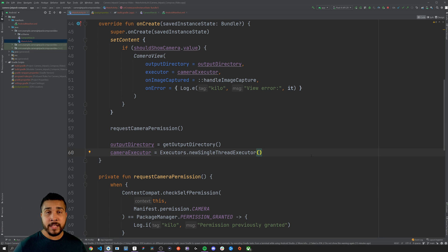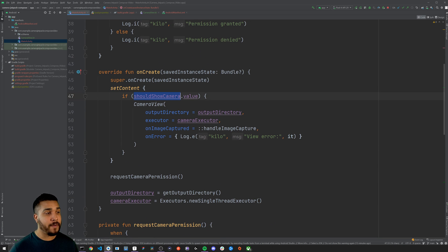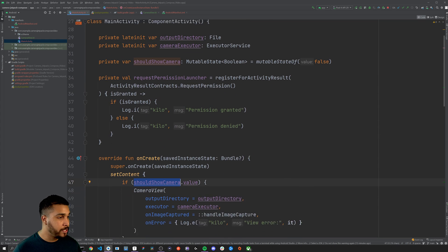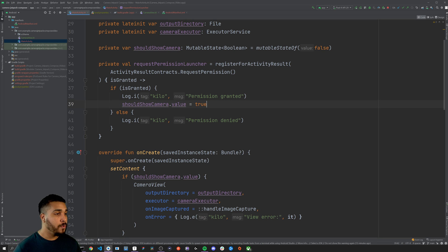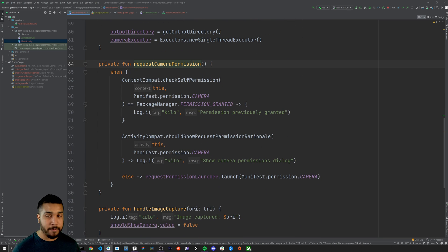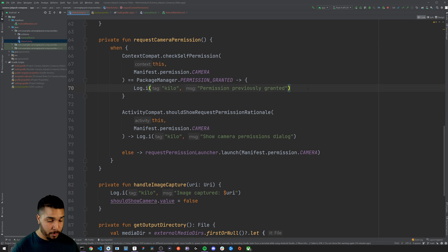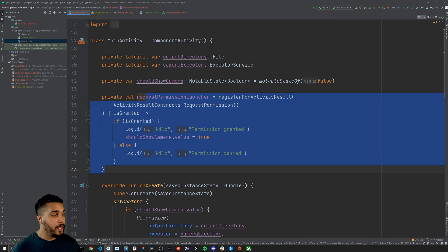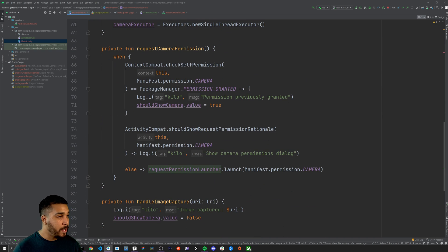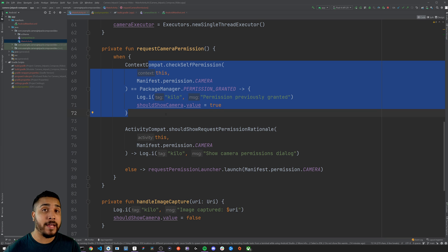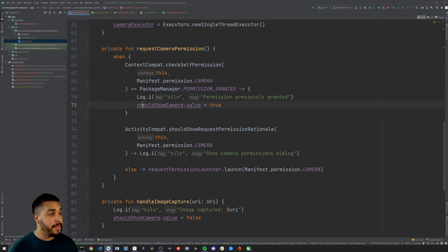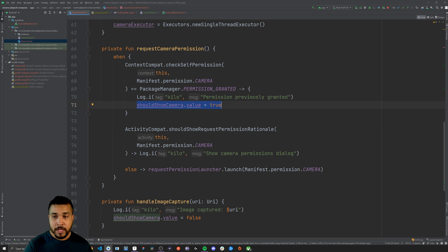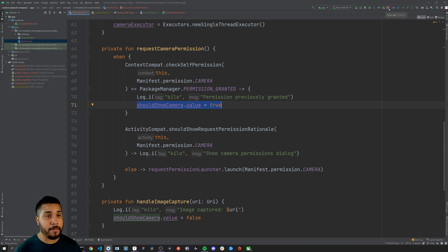The last thing we need to do to finish the photo capturing process is show the camera when we have been granted the proper permissions. In the request permission launcher, assuming permission is granted, we update shouldShowCamera to true. We also need to update the requestCameraPermission function — if permission was previously granted, this block ensures we show the camera as soon as the app starts up. Let's go ahead and run it.